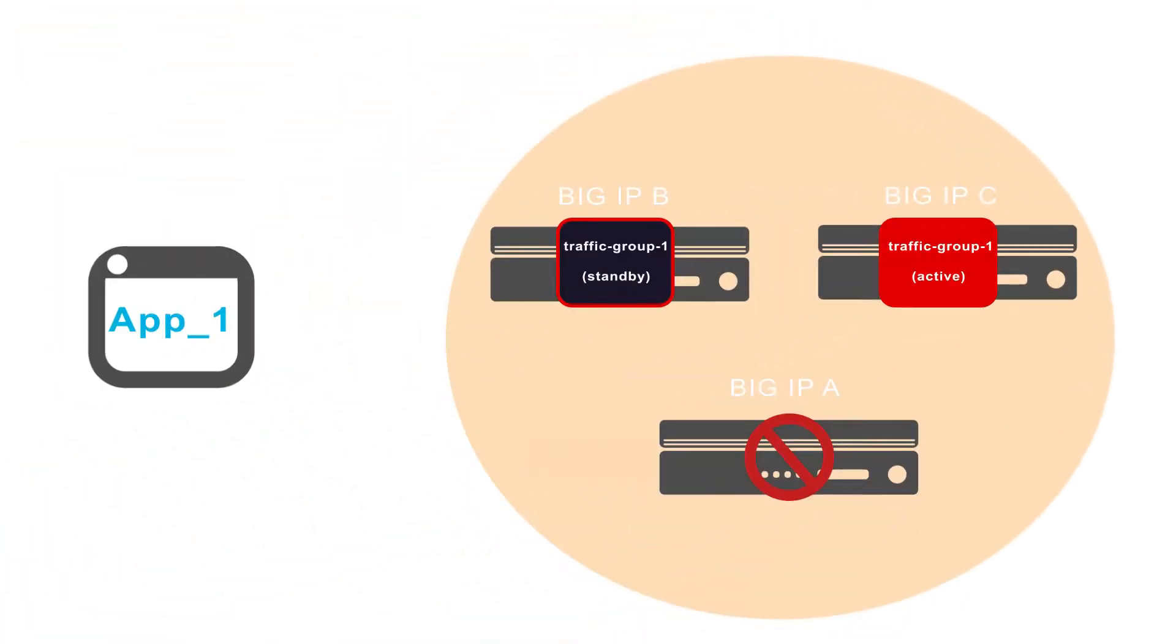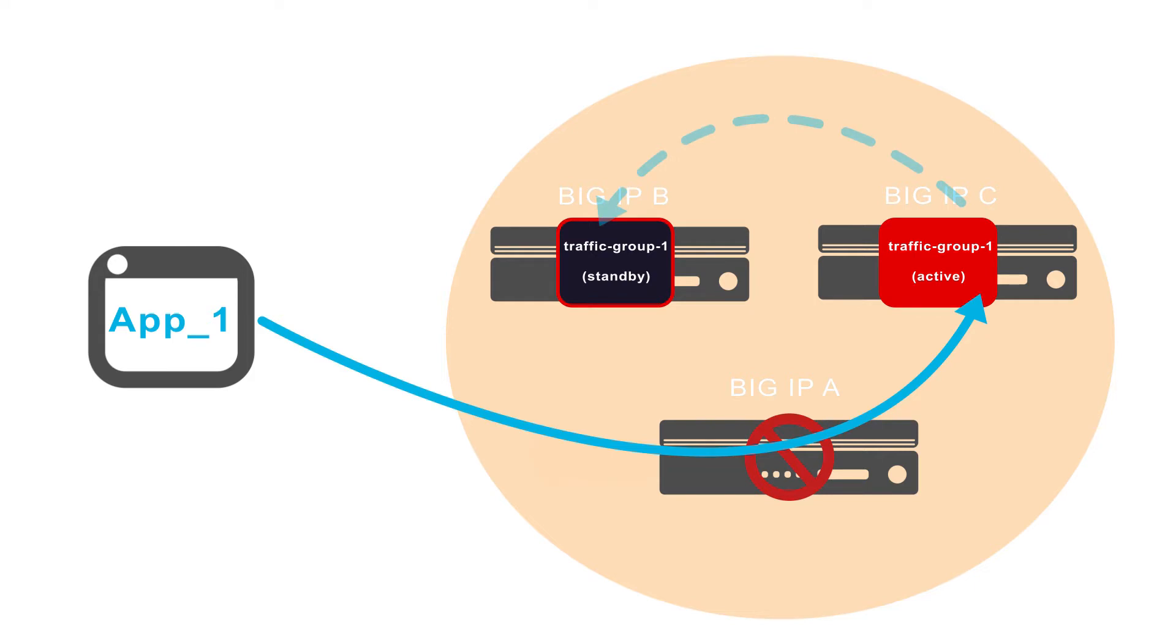If the next active device changes, the Big IP system will immediately begin mirroring the connections to the next active device. This means that a traffic group only mirrors its connections to one device at any given moment.